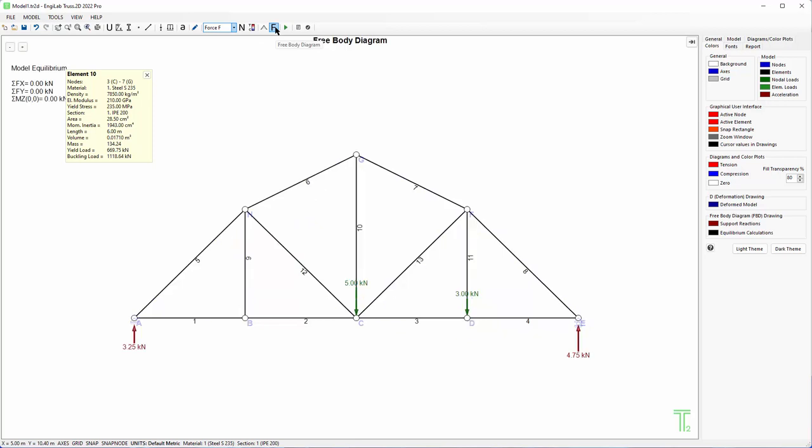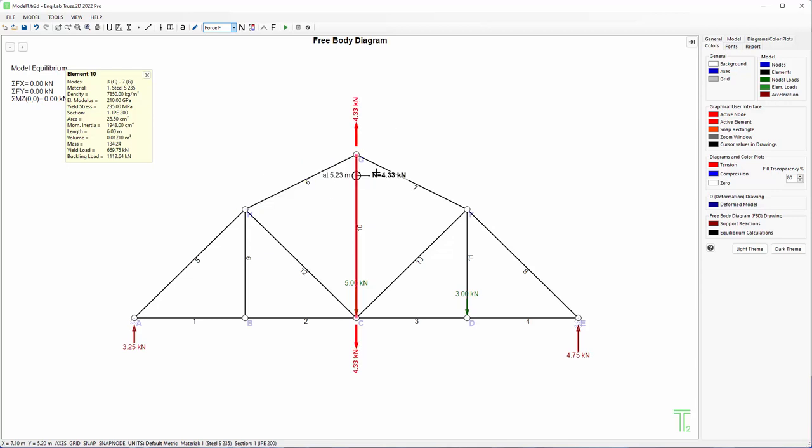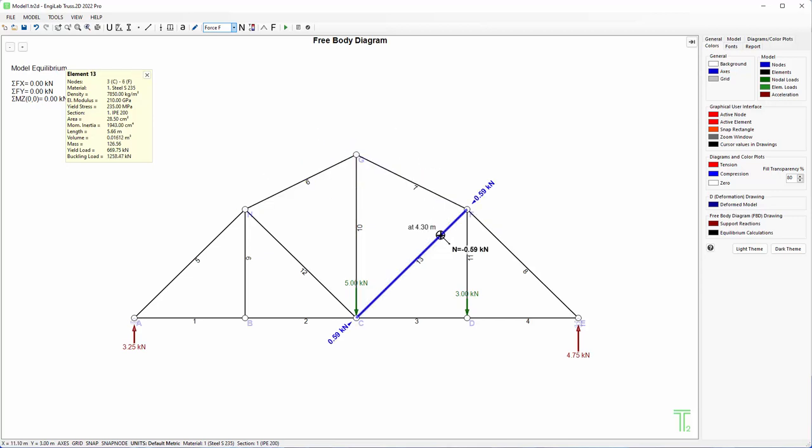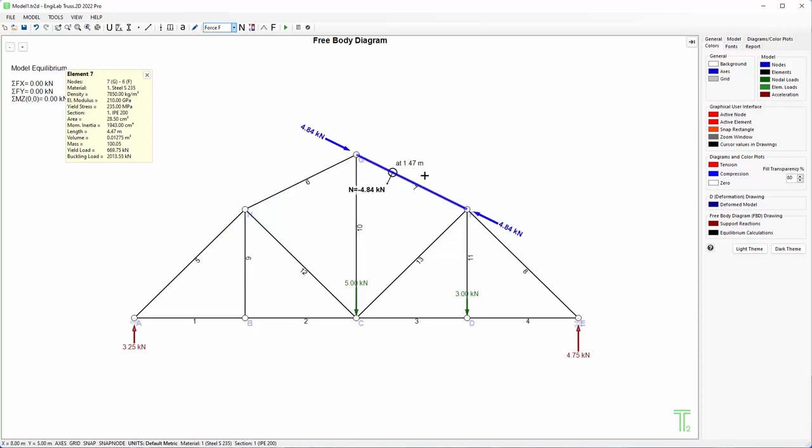And also we have the free body diagram which is the support reactions, and you can also see the member tension or compression of each member. For example, this member here is under compression with 4.84 kN while this member is under tension. So these are the graphical results of the program.